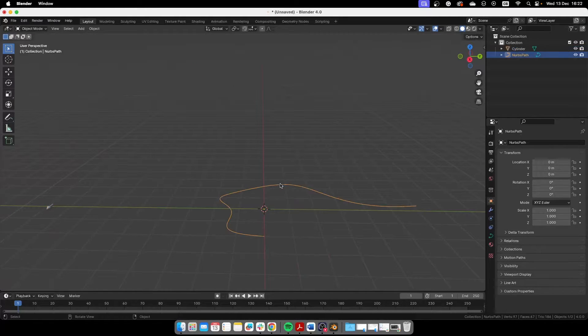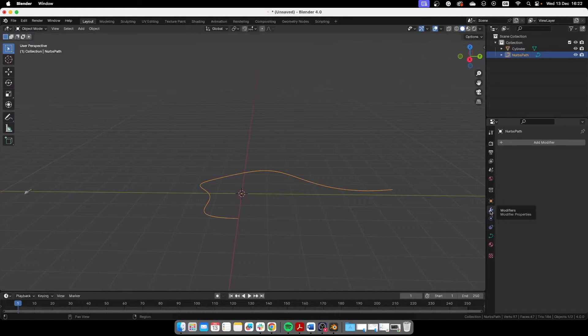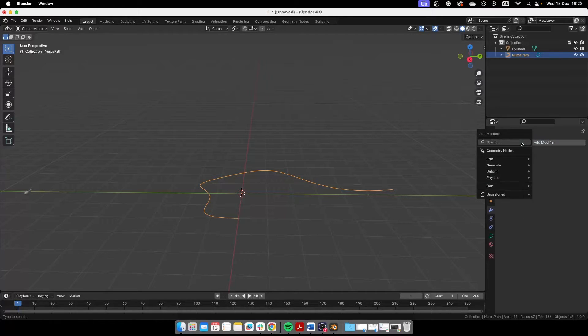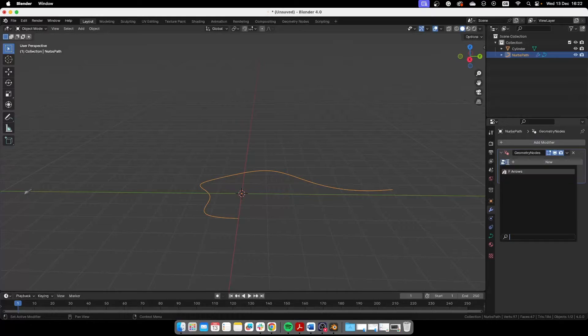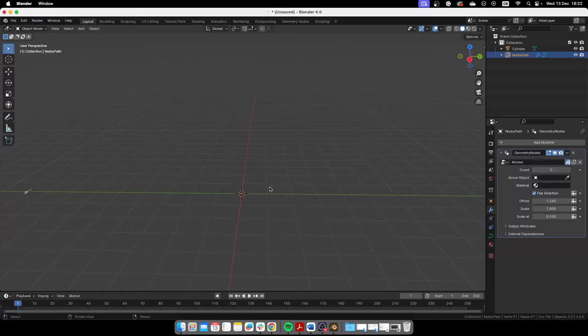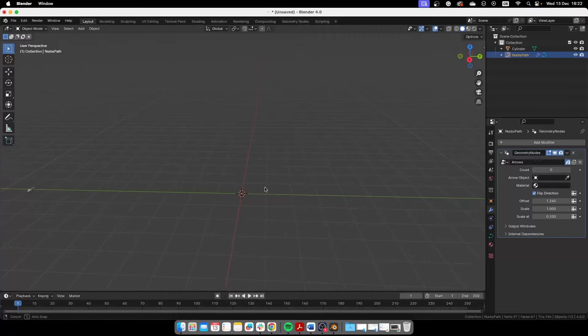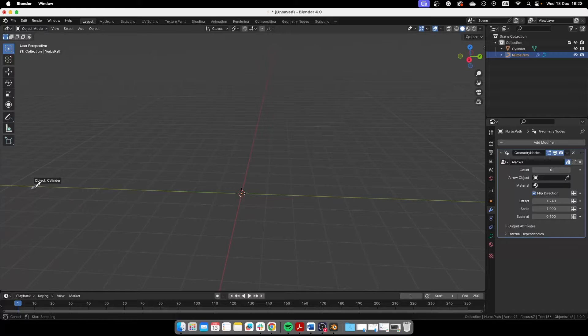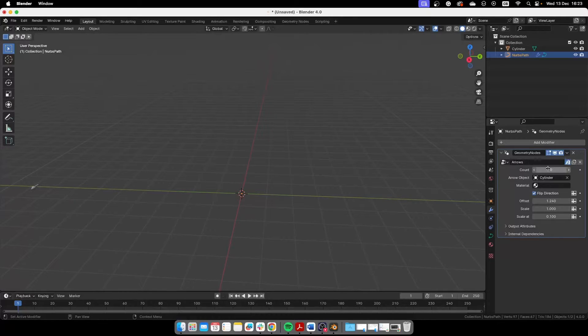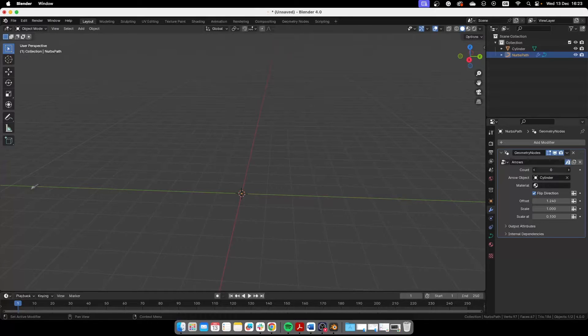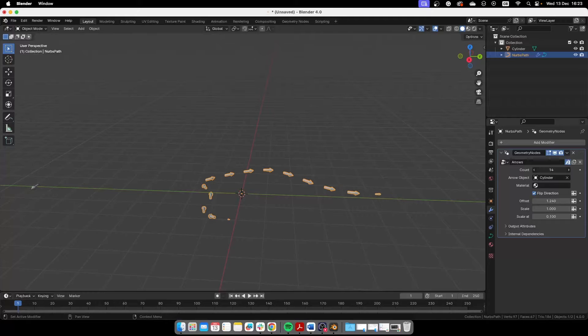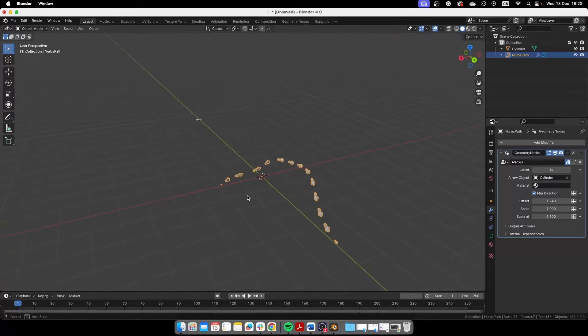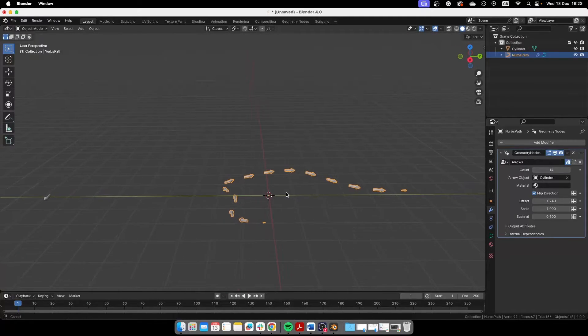Now we're going to select our arrow, go to the modifiers tab and then create a new geometry nodes. Here we're going to choose our arrows. So that's the set of geometry nodes that will create everything but we need to select the arrow object. That's there and nothing happens because we need to put a good amount of arrows in there in the count here. So that's how you create more arrows there.